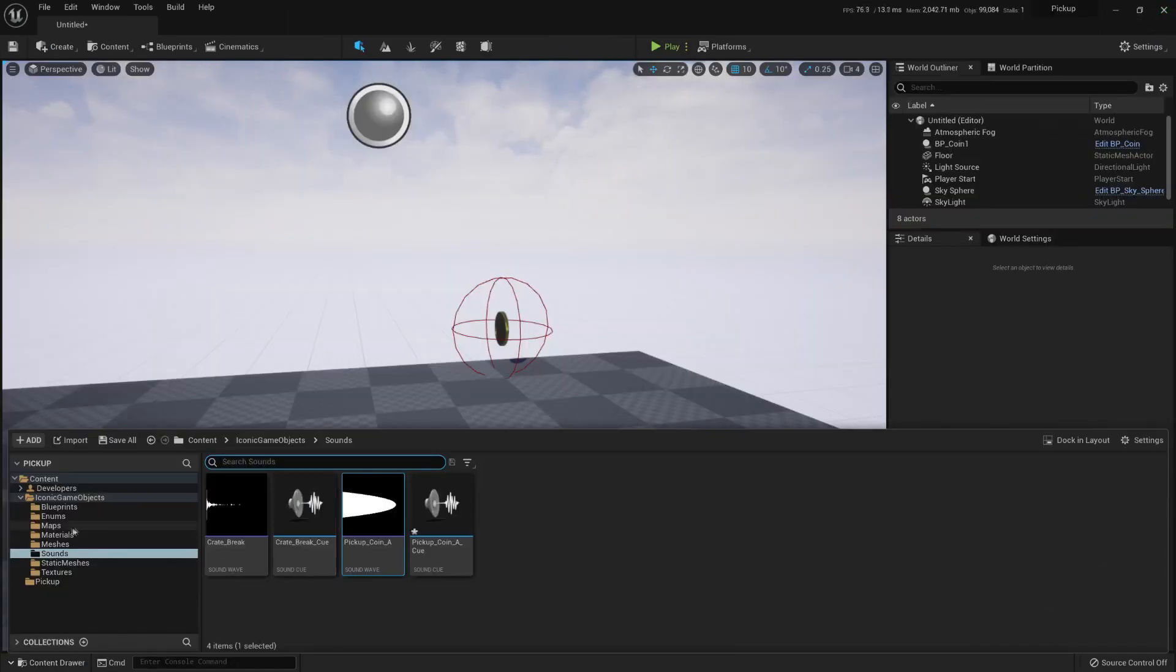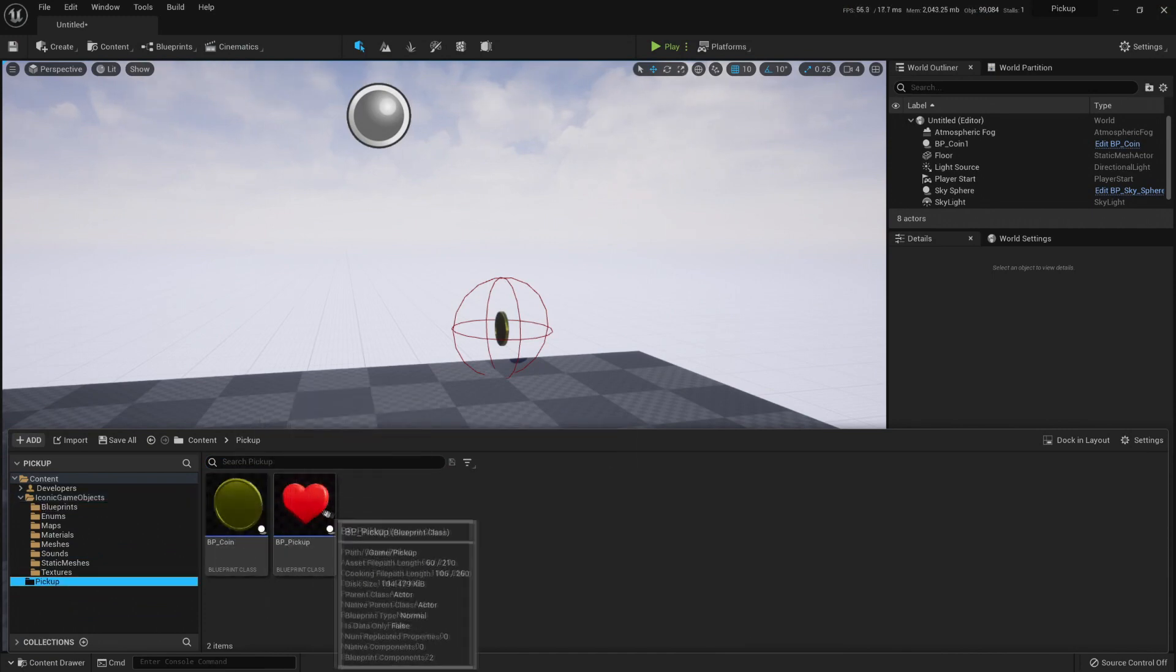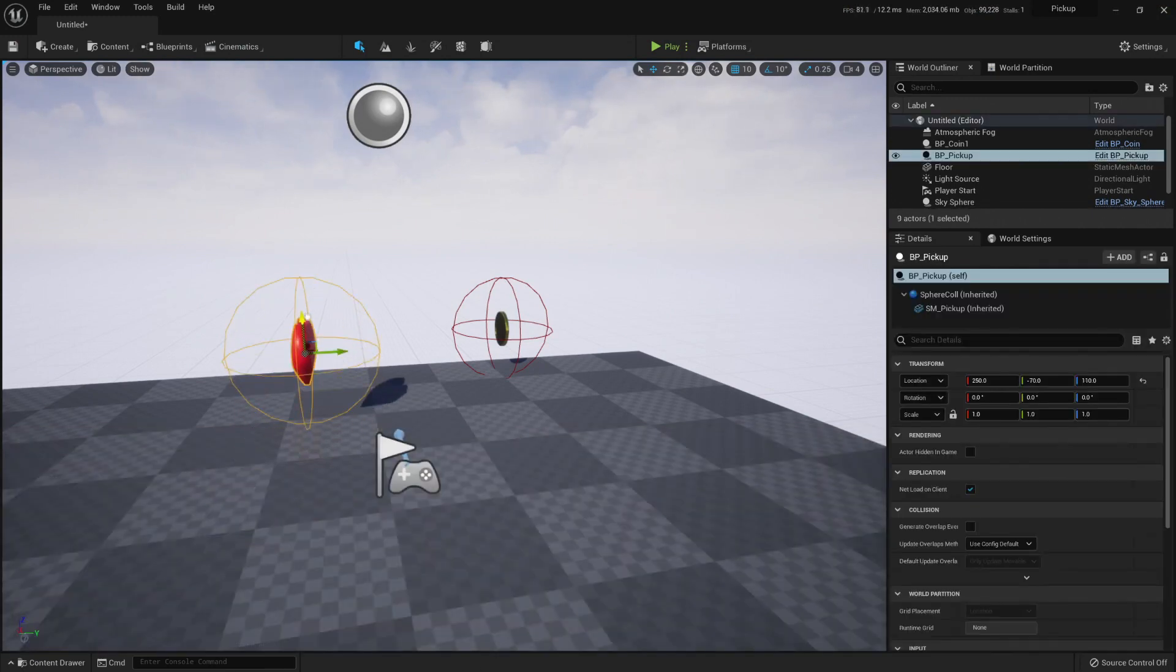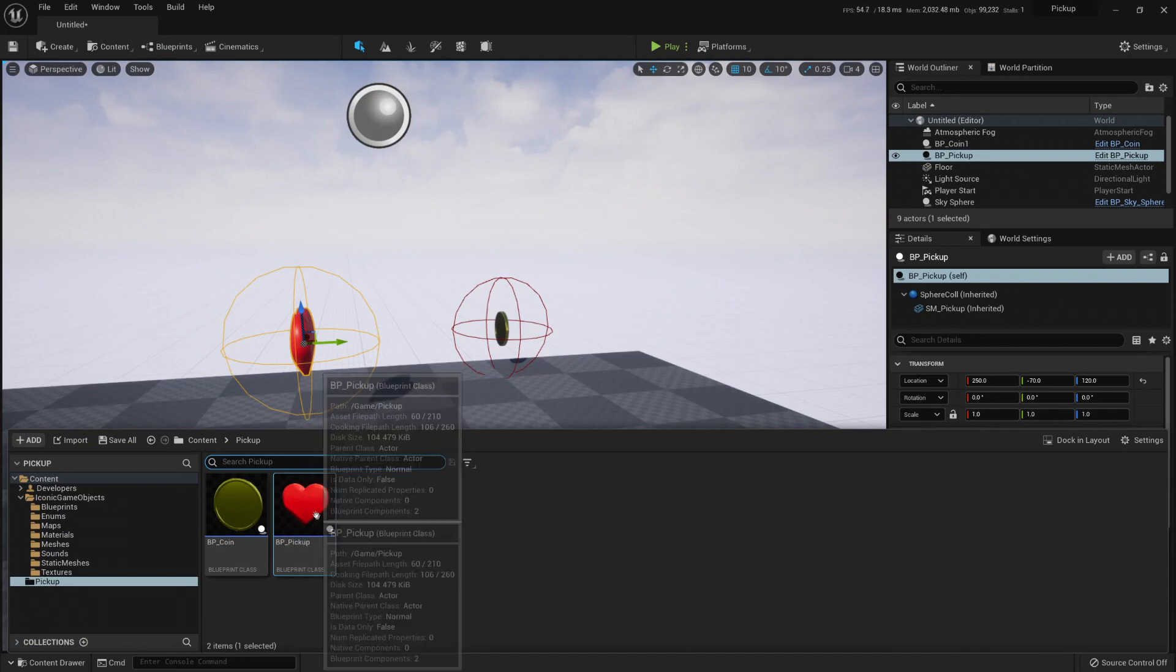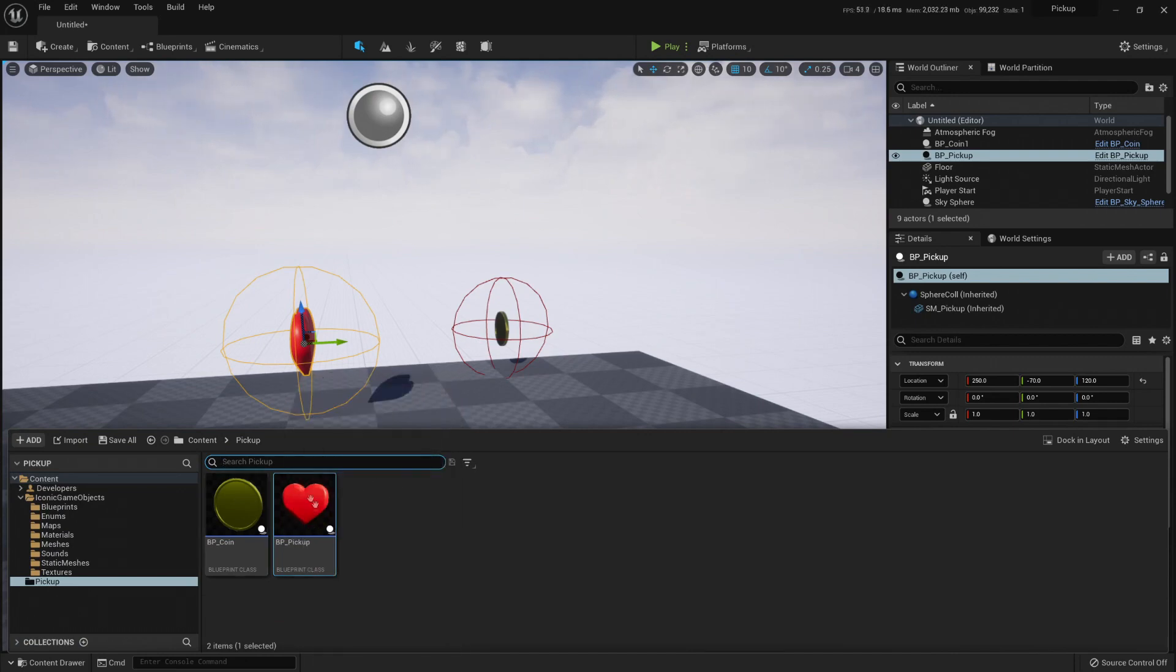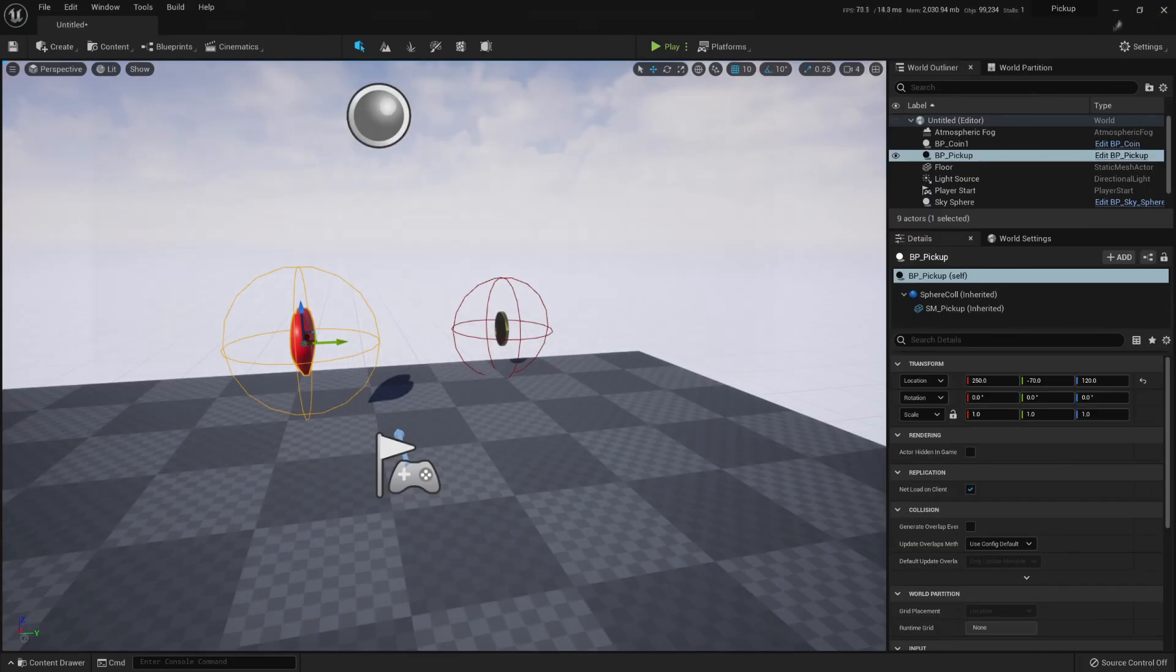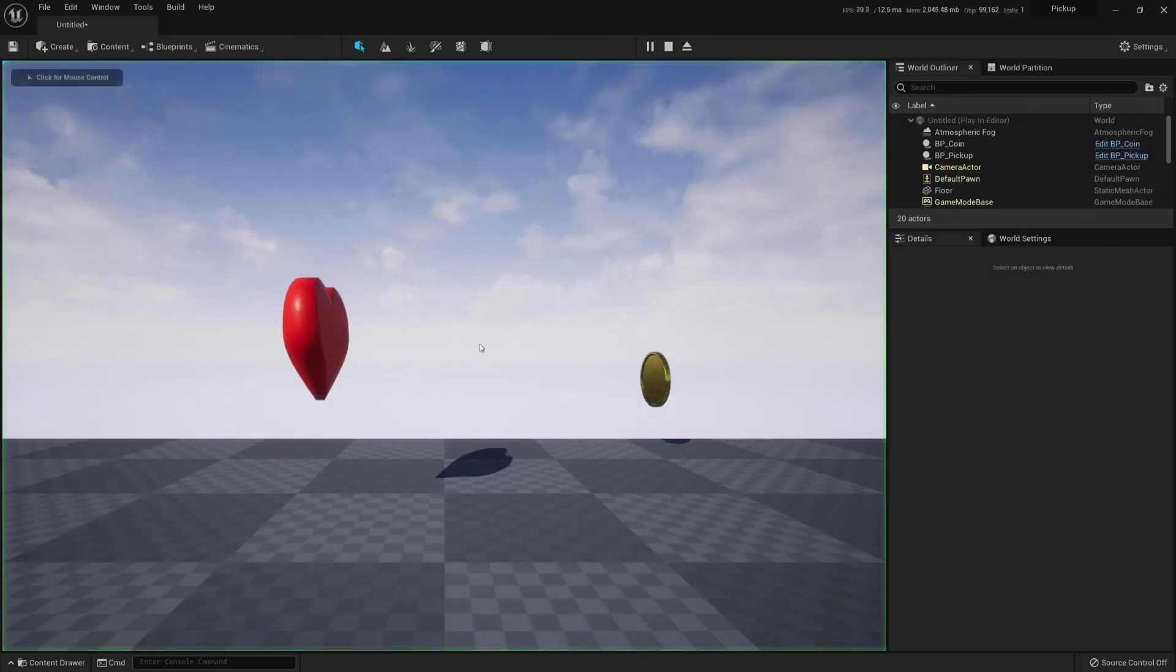This would mean that any blueprint that I'm using that inherits from this class, from the BP pickup class, and we can know which blueprint we're inheriting because we can see here the parent class is BP pickup in my BP coin, then it will play the coin sound.